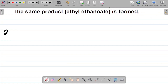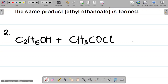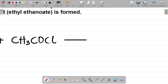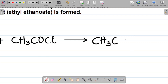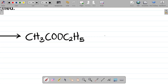Ethanol is C₂H₅OH. This combines with ethanoyl chloride, which is CH₃COCl. Combining these two, the first product is ethyl ethanoate: CH₃COOC₂H₅. The other product is HCl — hydrogen chloride gas. Note: this is not hydrochloric acid; it is hydrogen chloride gas.